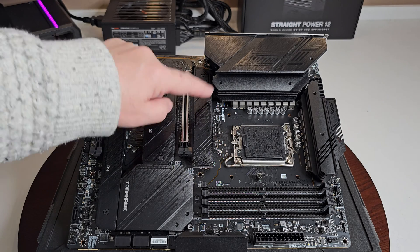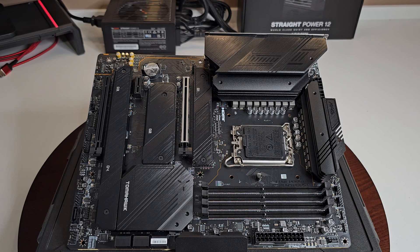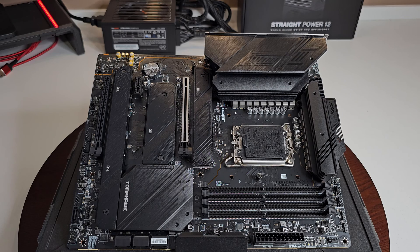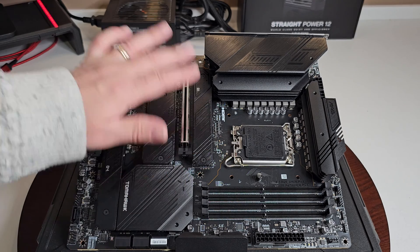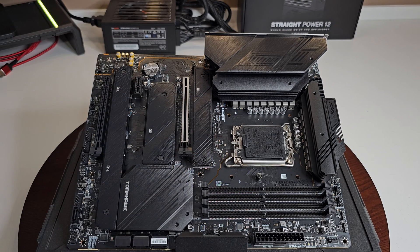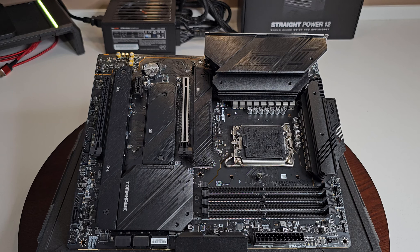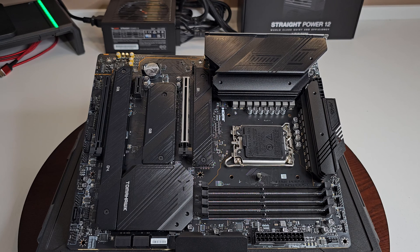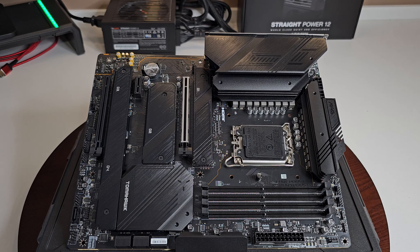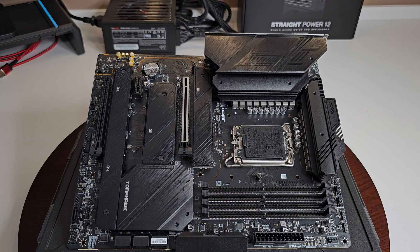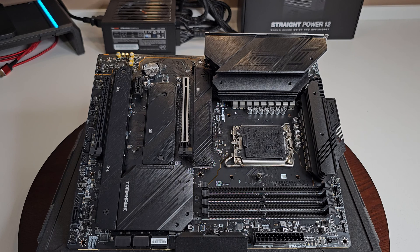Something else that'll be interesting to know is MSI did it right. Every M.2 on here, except of course this one, supports PCIe 4.0. Well of course this does too, but it's a PCIe 5.0. But you have four and they will all run at the same time. You're not lacking for PCIe lanes.